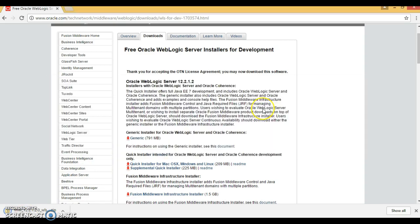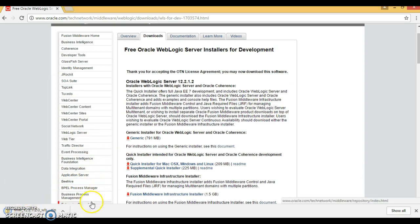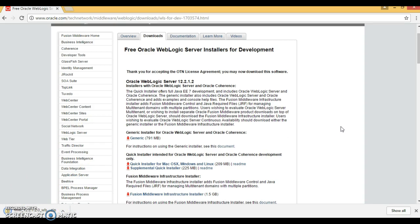So now friends, WebLogic Server has been downloaded. In this video tutorial you have seen how to download Oracle WebLogic Server from the Oracle official website. In the next video tutorial we'll see some more things on WebLogic.